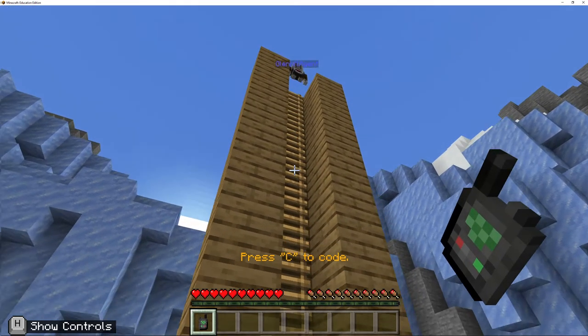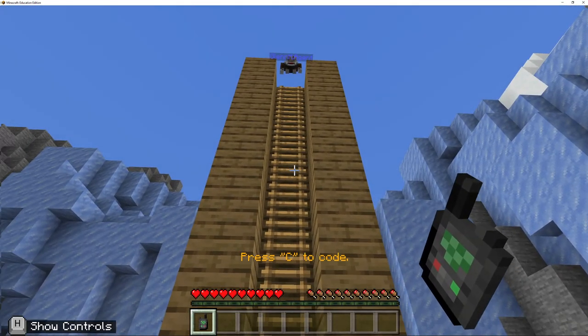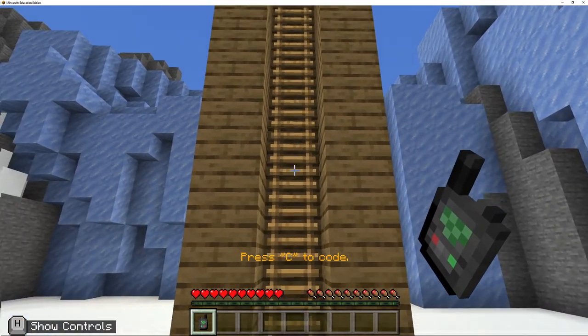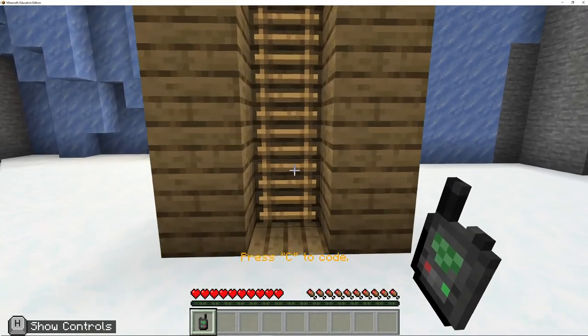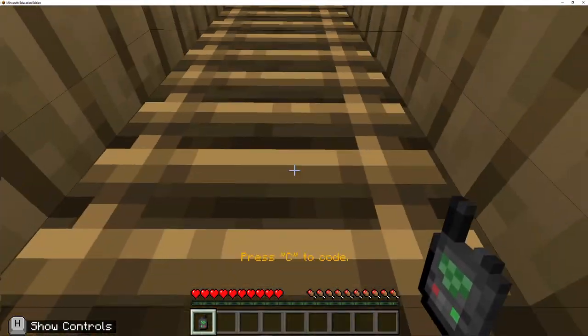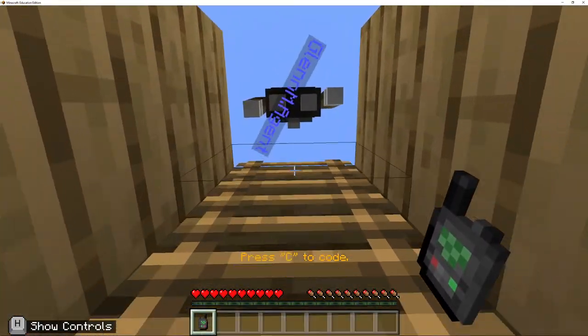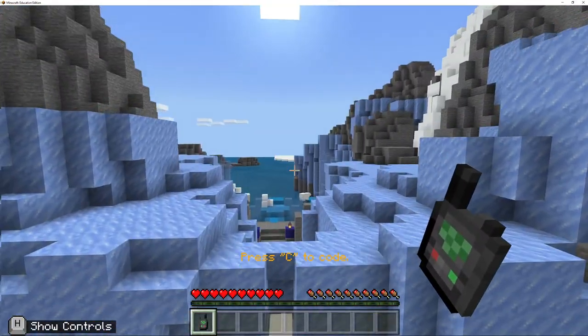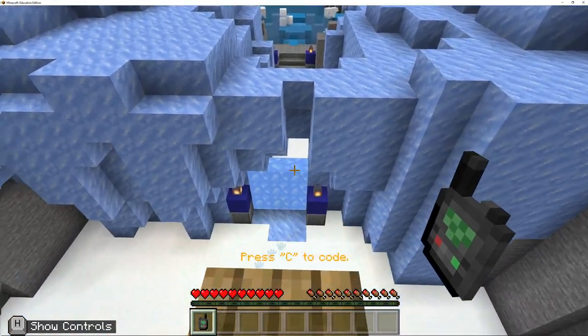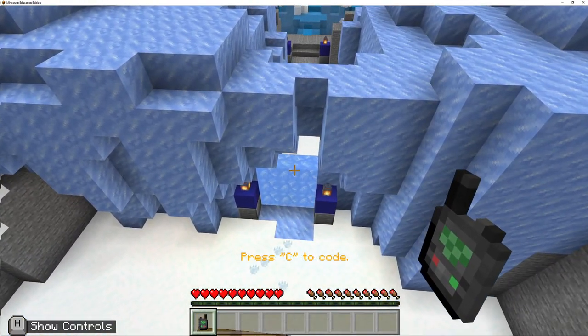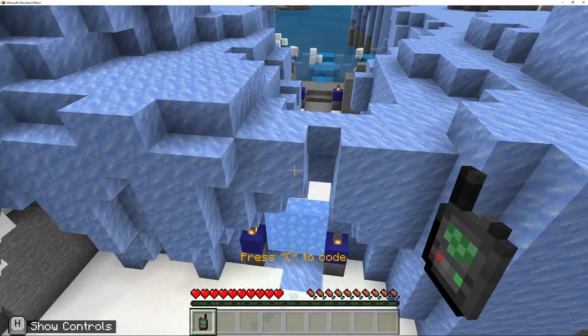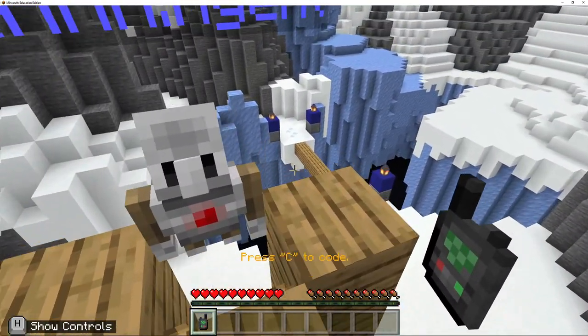And our ladder goes to the very top. So it hasn't told us that the course has been complete. Maybe when we reach the top, it's going to tell us that it's been complete.